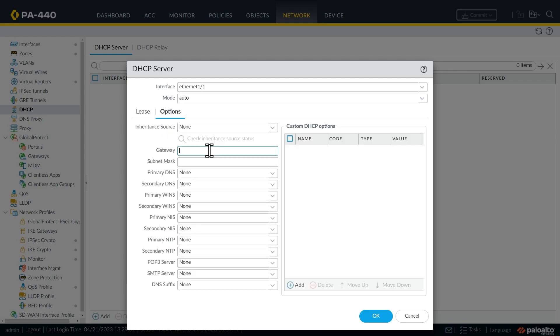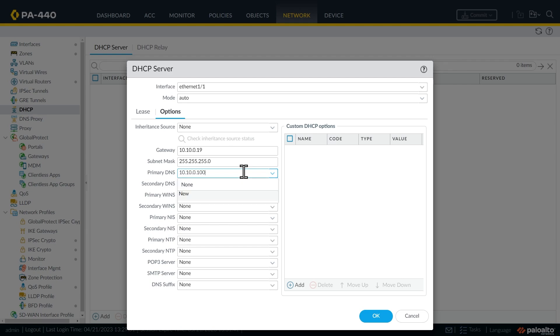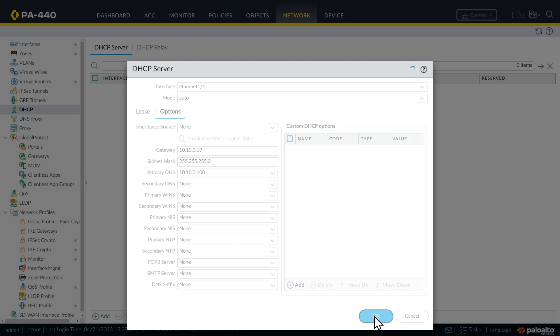And we'll specify the default gateway for these clients should be 10.10.0.19, and the subnet mask is going to be a 24 bit mask. So we'll put that in dotted decimal. And for their primary DNS server, we're going to have them use 10.10.0.100, the DNS server on that local subnet. And that looks great, so we'll click on okay.